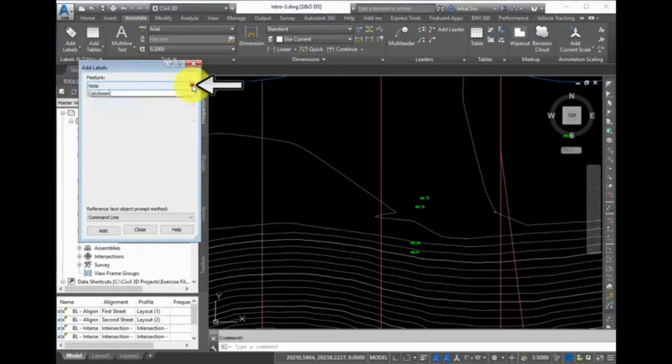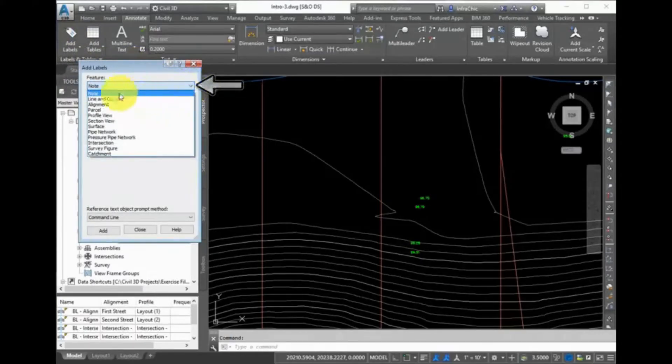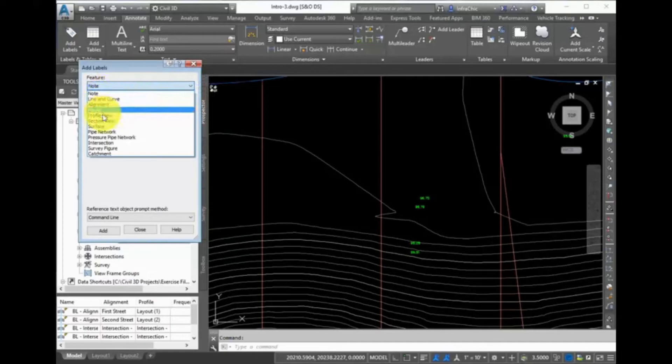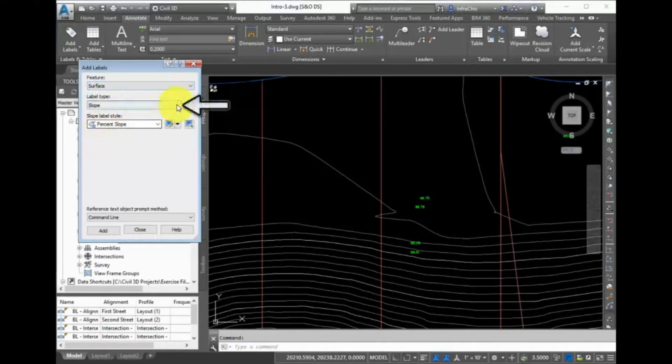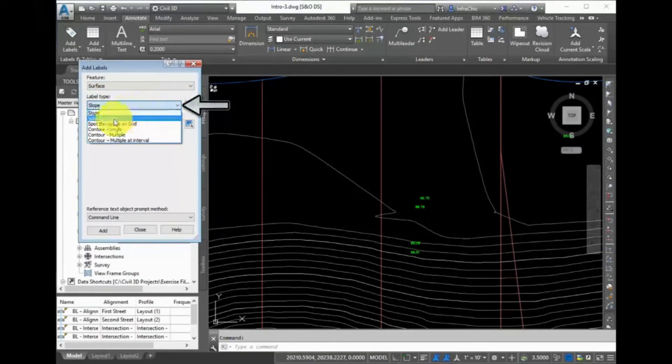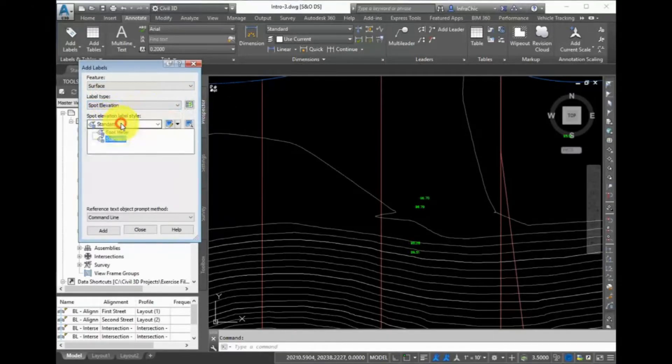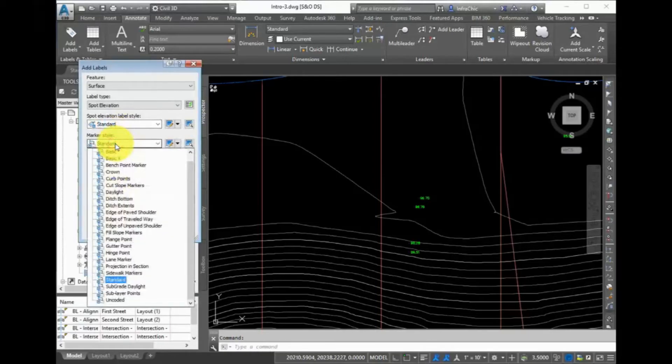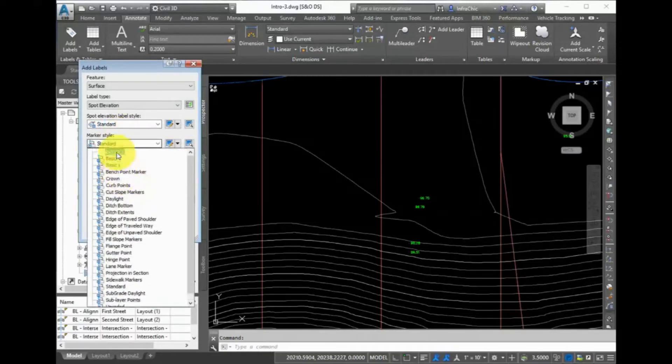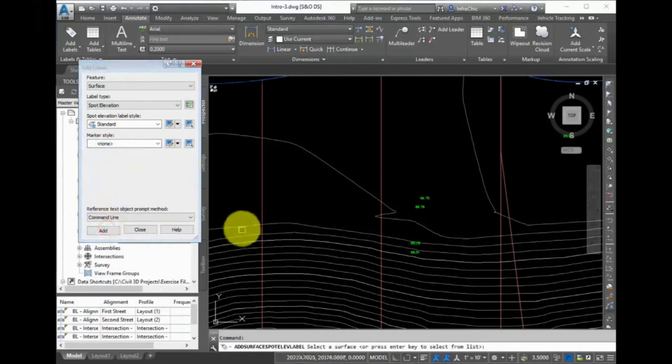From the drop-down menus, you can select the Feature and the Label Type. For example, expand Feature and select Surface. And then expand Label Type and select Spot Elevation. The bottom options change to allow you to select the label's style. Accept the default and then click Add.